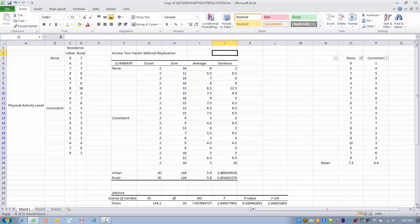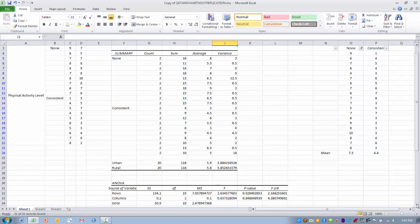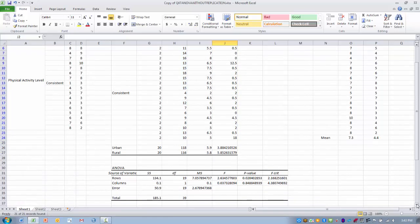Our next task is then to see if these factors had a significant effect on the stress level. So first we'll go down to the ANOVA table here.